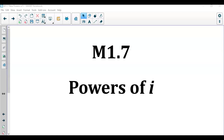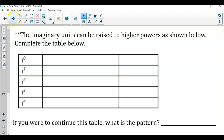In this video we'll be going over the powers of i — how to simplify expressions where i has an exponent greater than one. Before we go into some problems, let's see if you can spot a pattern as we go through these examples and complete the table.